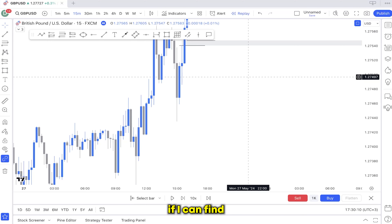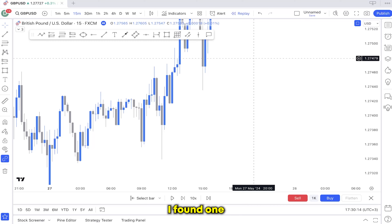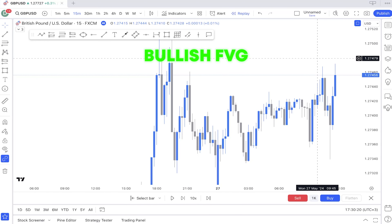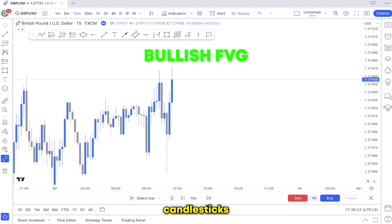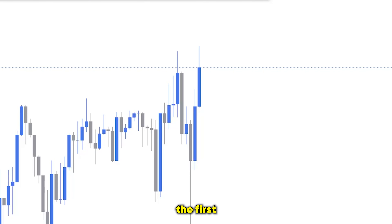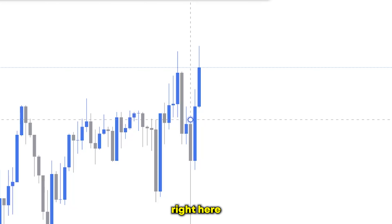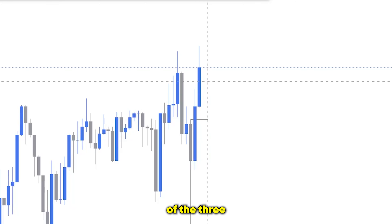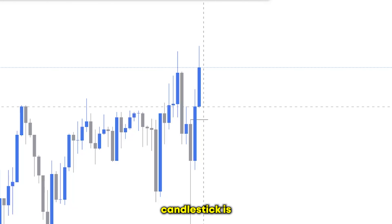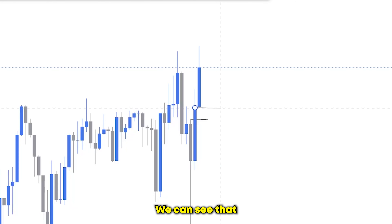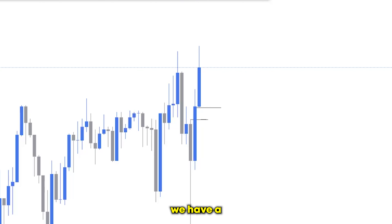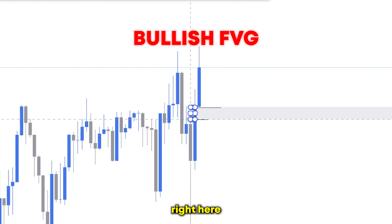Here's another bullish fair value gap example. We have three candlesticks — one, two, three. The top of the first candlestick and the bottom of the third consecutive candlestick are not overlapping. Hence why we have a bullish fair value gap right here.